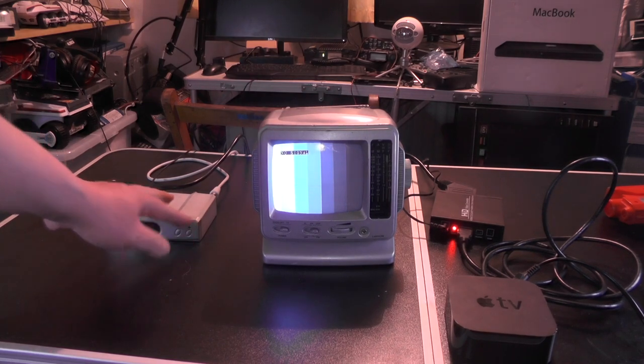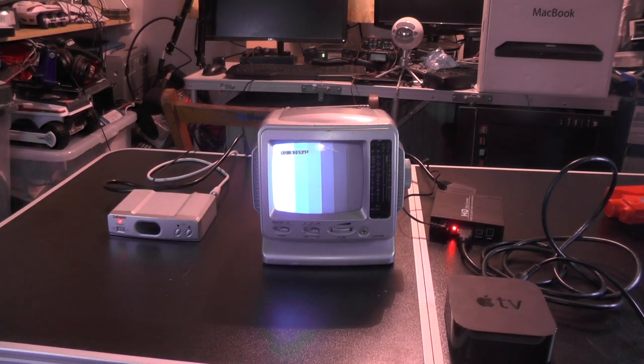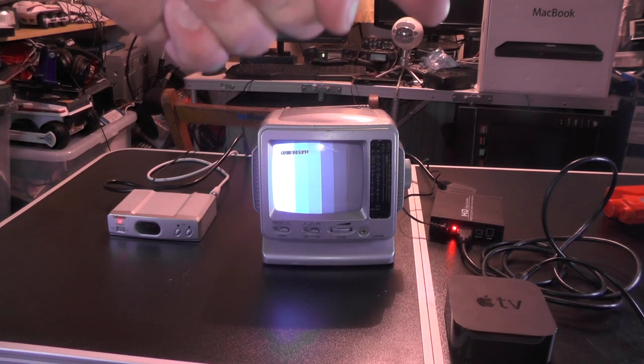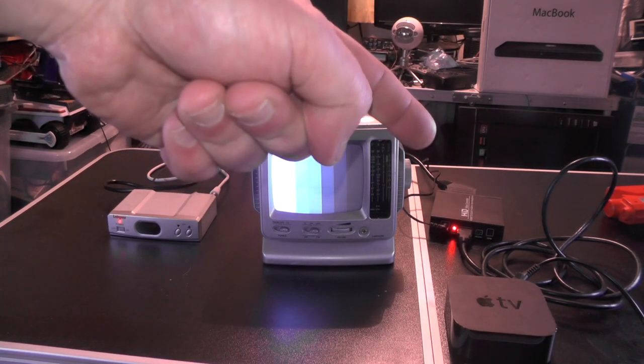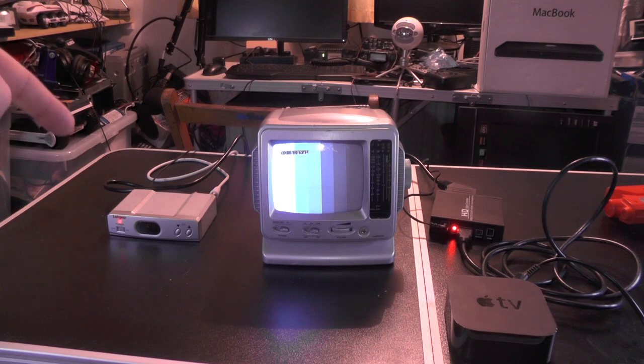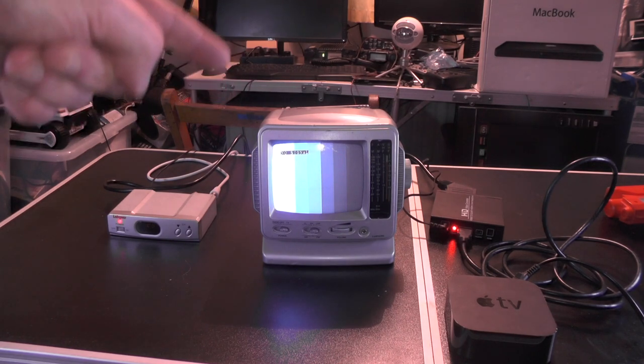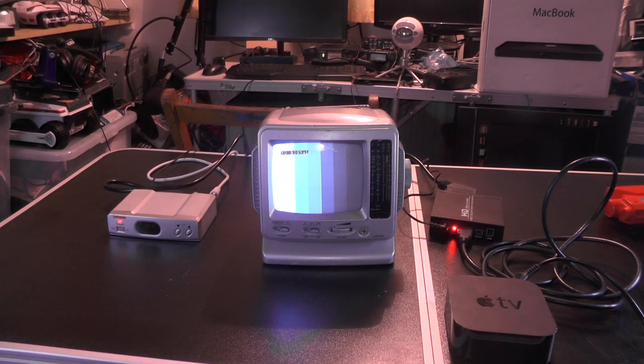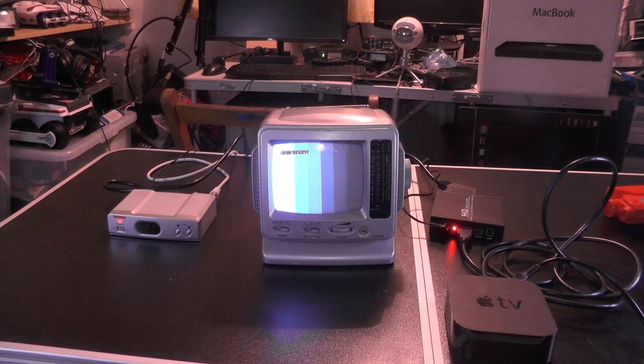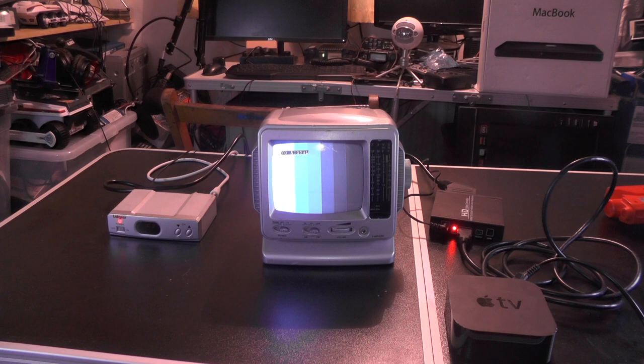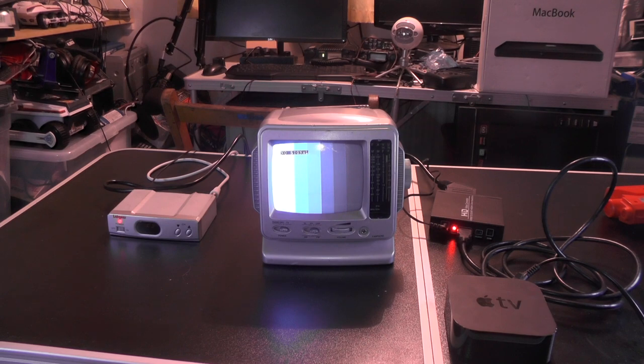There we go. The HDMI box is now connected to the Lab Gear box which is going through the TV via RF. So what we need to do now is plug in the Apple TV. And will this work? Will we get Apple TV on a black and white television set? Let's find out.